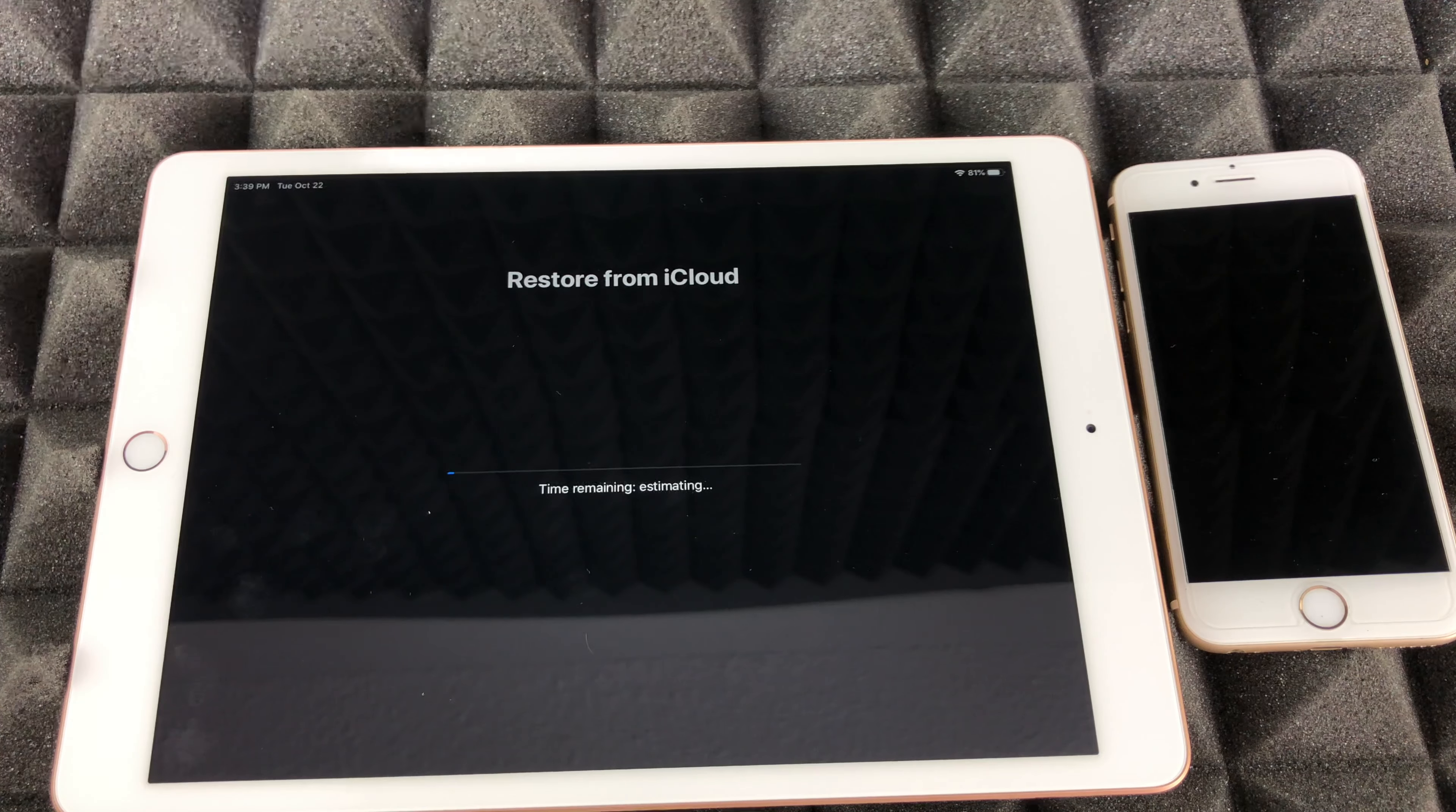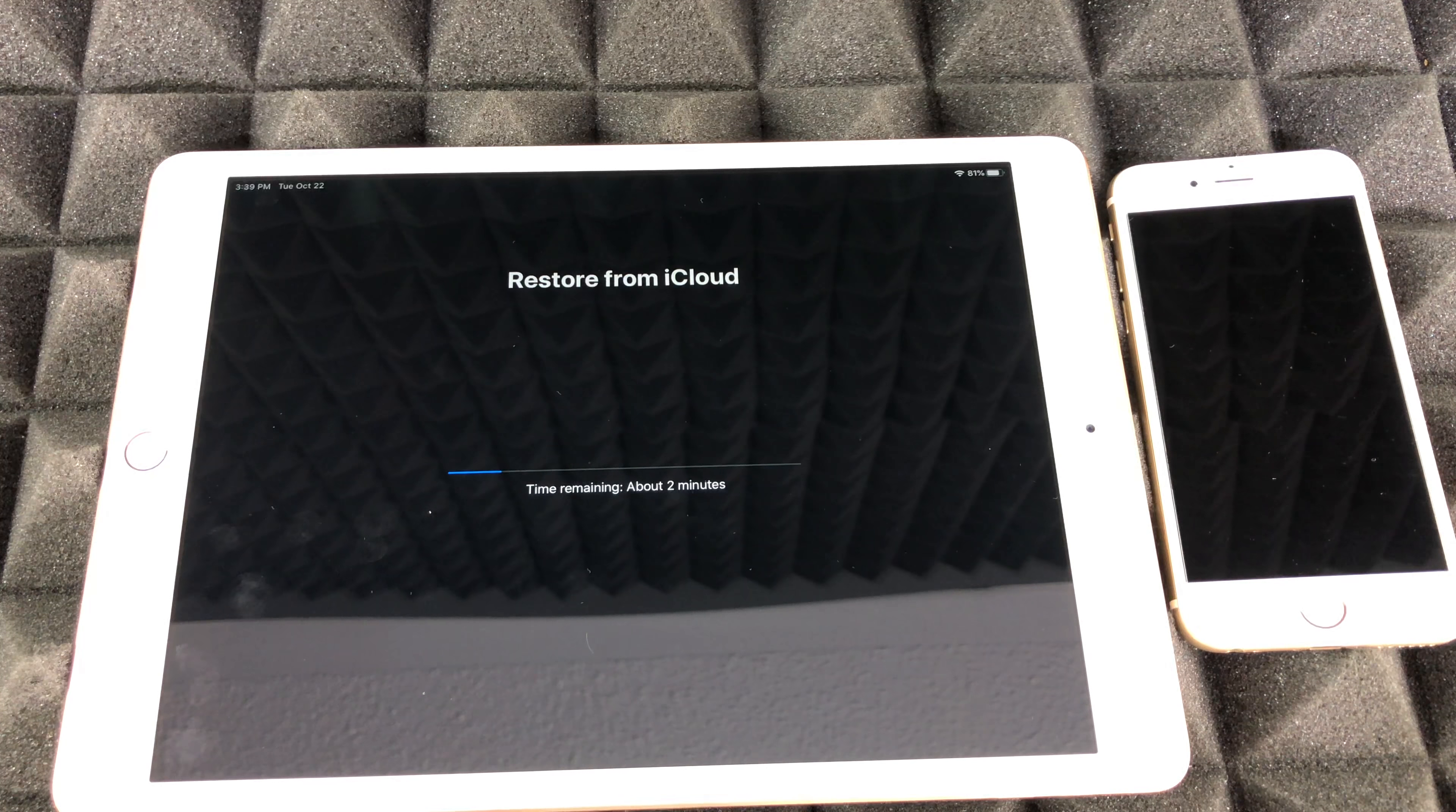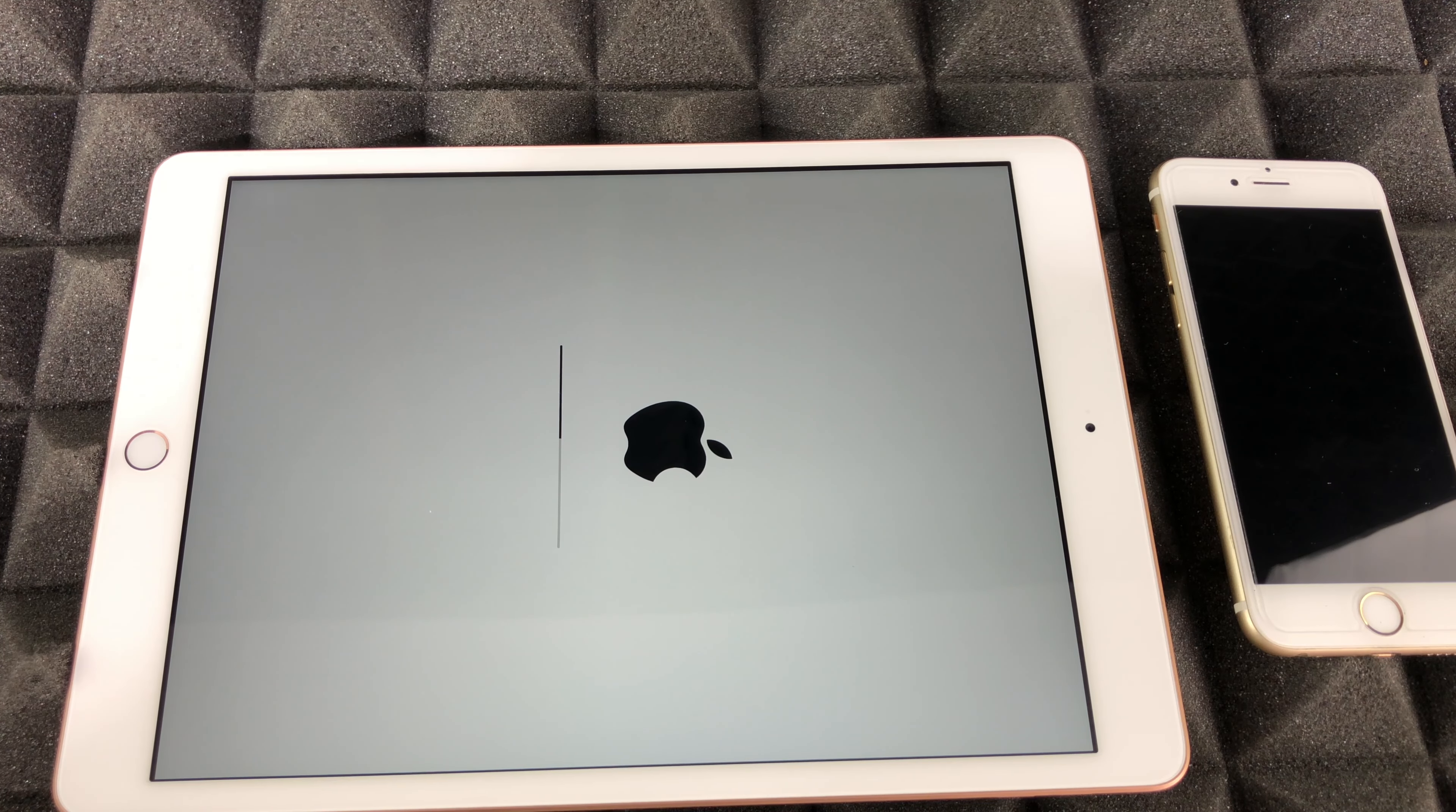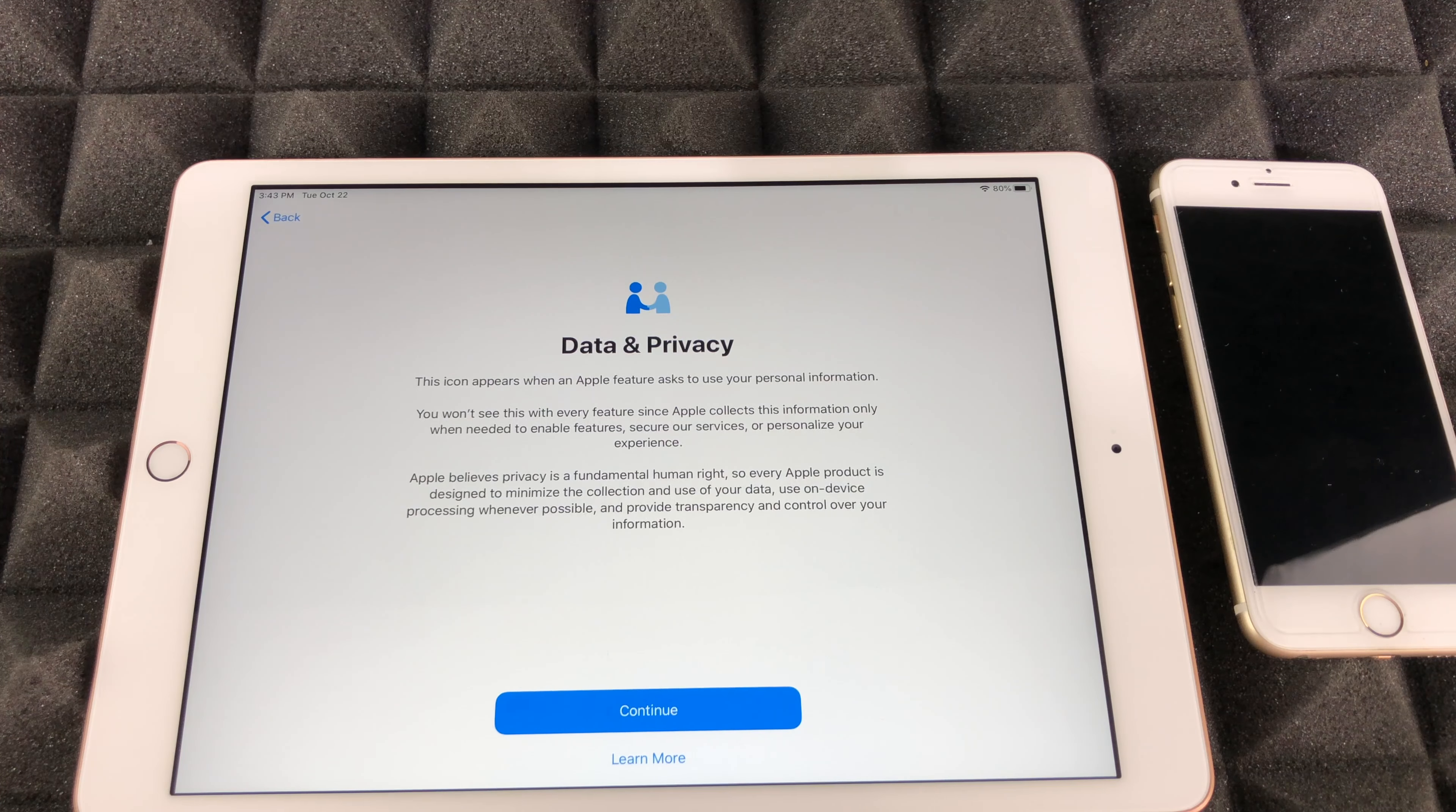From there we should see the screen, Apple logo, loading bar. And finally, here we go. Let's just press the home button. Restore complete. Continue on.